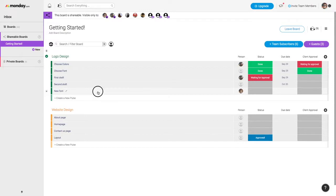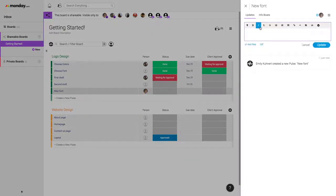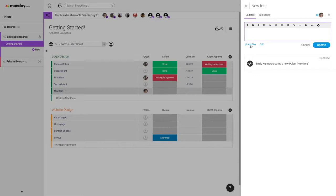Within the update section of a pulse, they are able to leave an update, add a file, or even add a GIF.